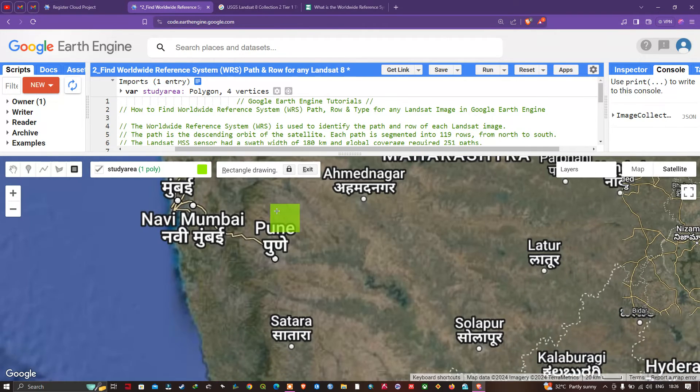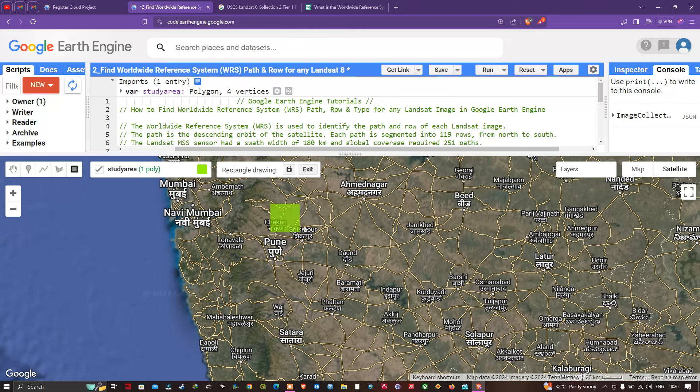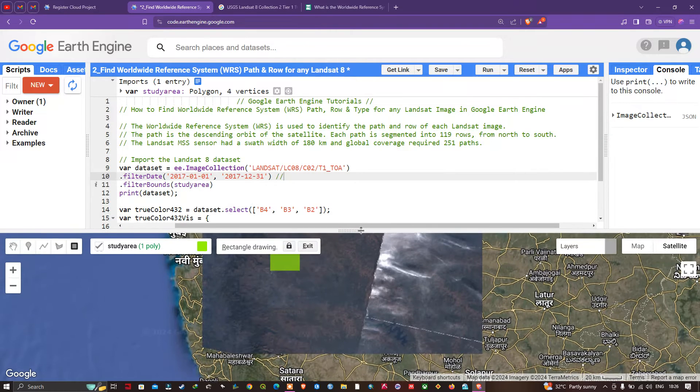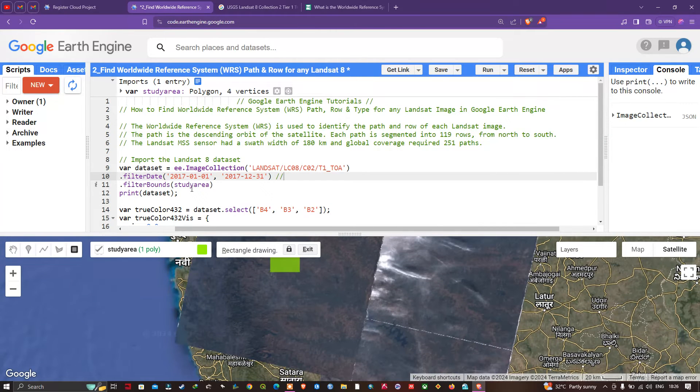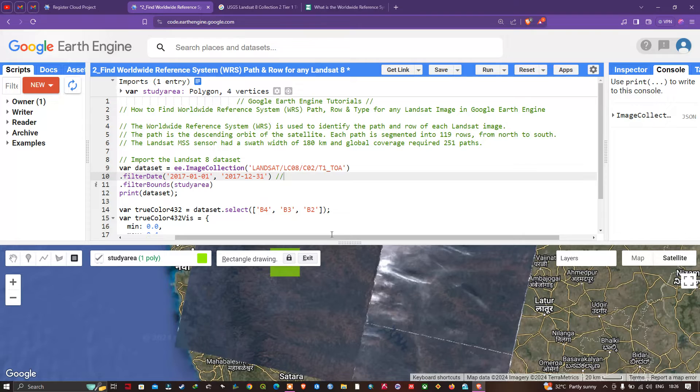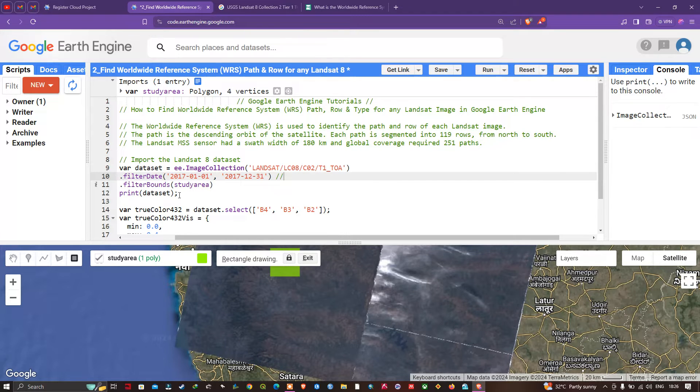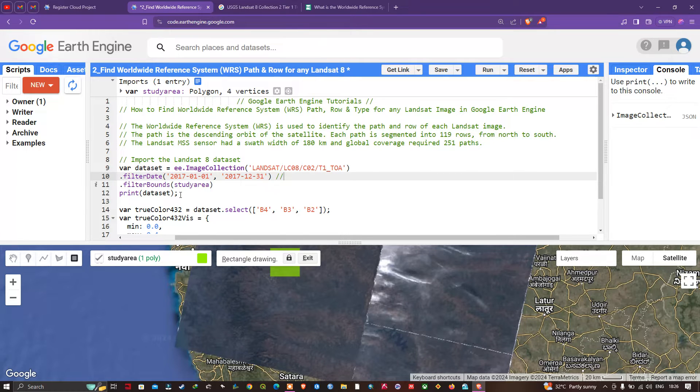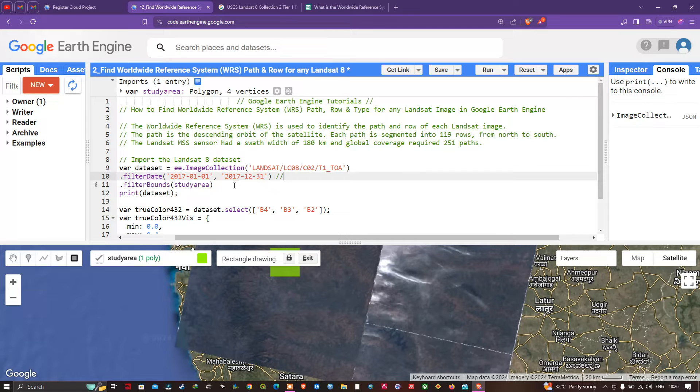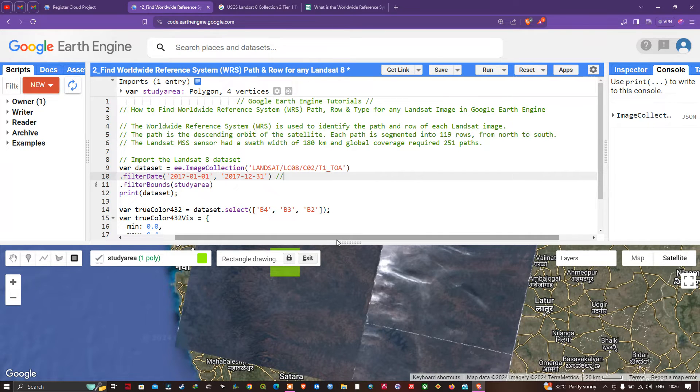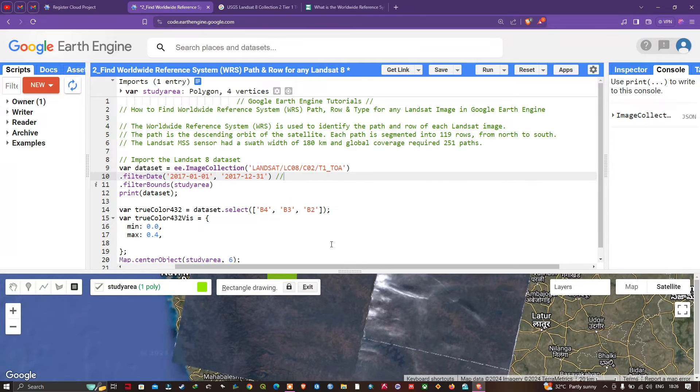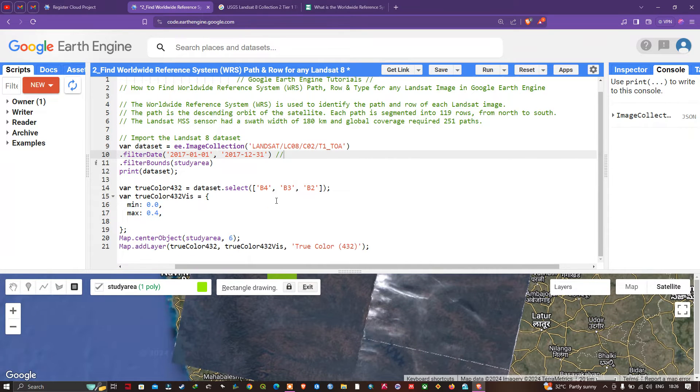Now we're going to filterBounds with the specific study area. To visualize the details of this particular image, we define print(dataset). To view the necessary details of WRS row, path, and type for Landsat 8 image, we define print(dataset).